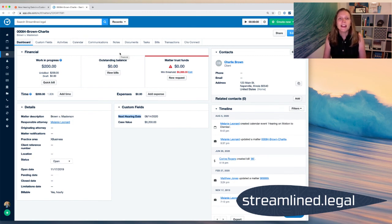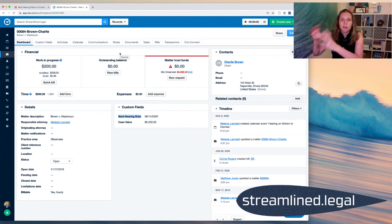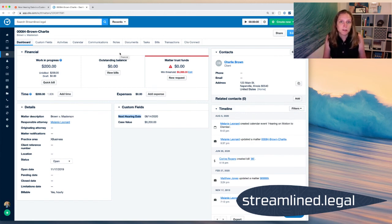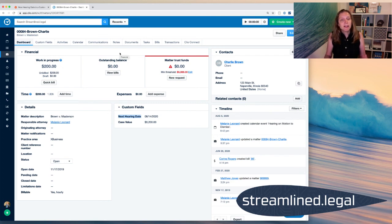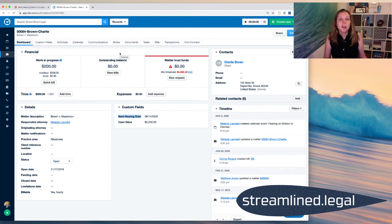And I like to label my custom fields based on the matter type, right? So if I have a practice area of personal injury, then I'm going to have all the personal injury custom fields in one set so that it's very easy to put those into the correct cases. So if that's being set up at the beginning, again, even if the custom field is blank, that's okay, as long as it's in the matter, then Zapier can go ahead and update that.